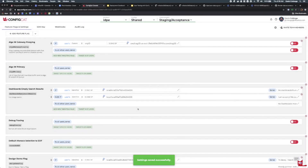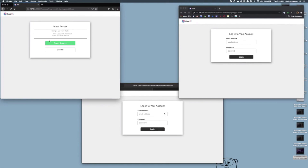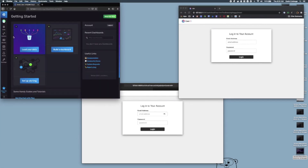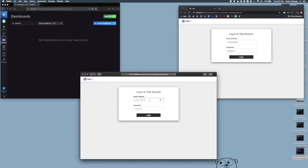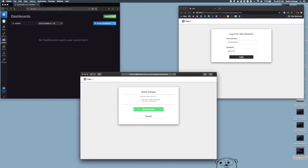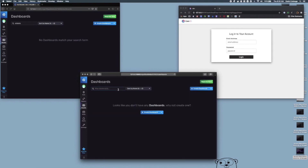Now we can hop into the actual UI and see our flag get used. We'll log in with our default user first and show that the feature flag by default shows the original value: 'No dashboards match your search term.' Now we'll log in as our test user and we'll see that we get the feature flag value returned: 'No dashboards found, dummy.' It's pretty mean.